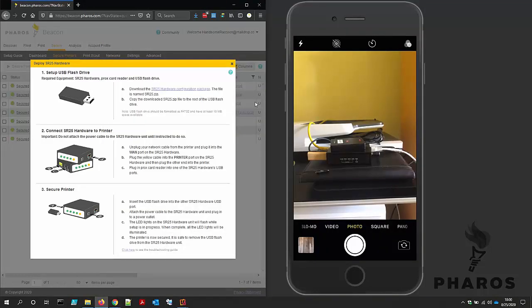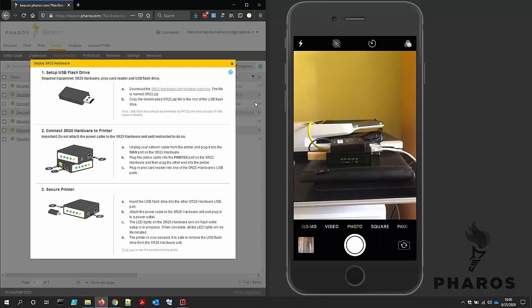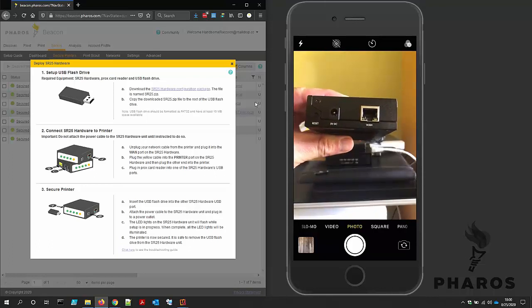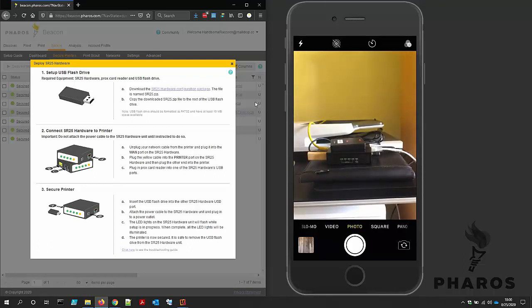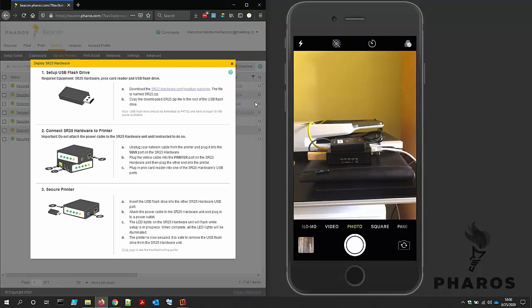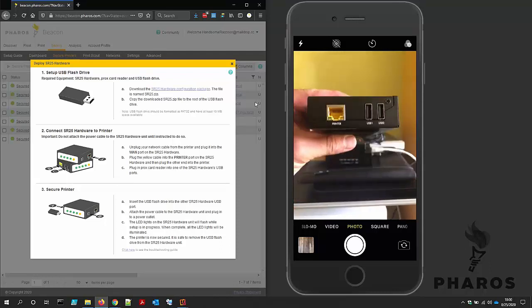The next step is to connect the SR25 hardware to the network printer, which I have already done. I unplugged the network cable from the printer and plugged it into the WAN port. I plugged in the provided yellow network cable into the network printer and the printer port. I plugged the card reader into one of the two available USB ports, and I plugged the USB flash drive into the other available USB port.